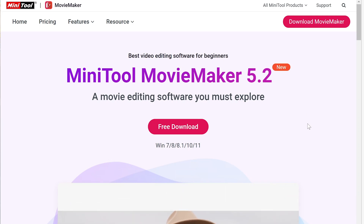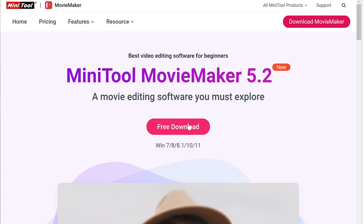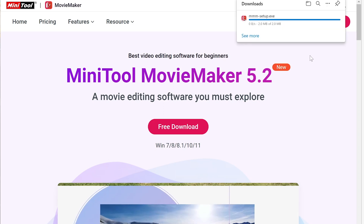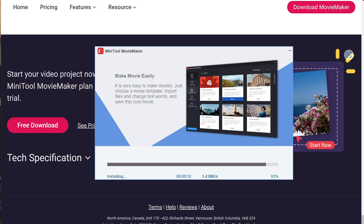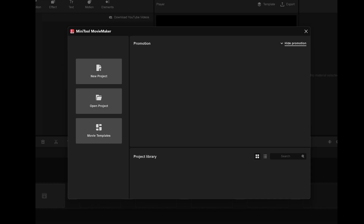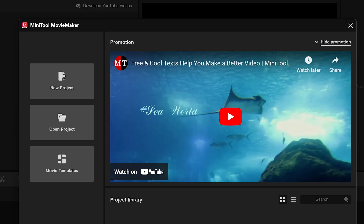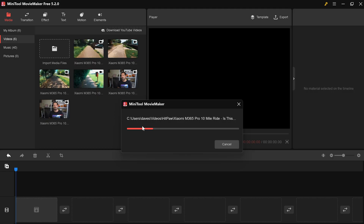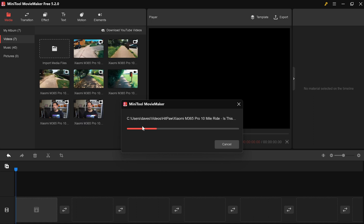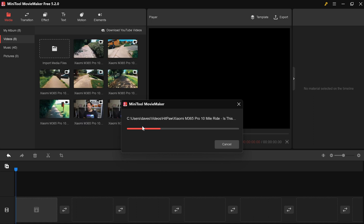Downloading was pretty straightforward — hop over to the MiniTool website and click download. Once downloaded and installed, you launch the program and a wizard tells you what you can do. You can choose from templates that are already done for you with tons of effects, or you can cancel that and start from the familiar timeline. I've decided to go with the timeline as this will better enable me to show you some of those features.